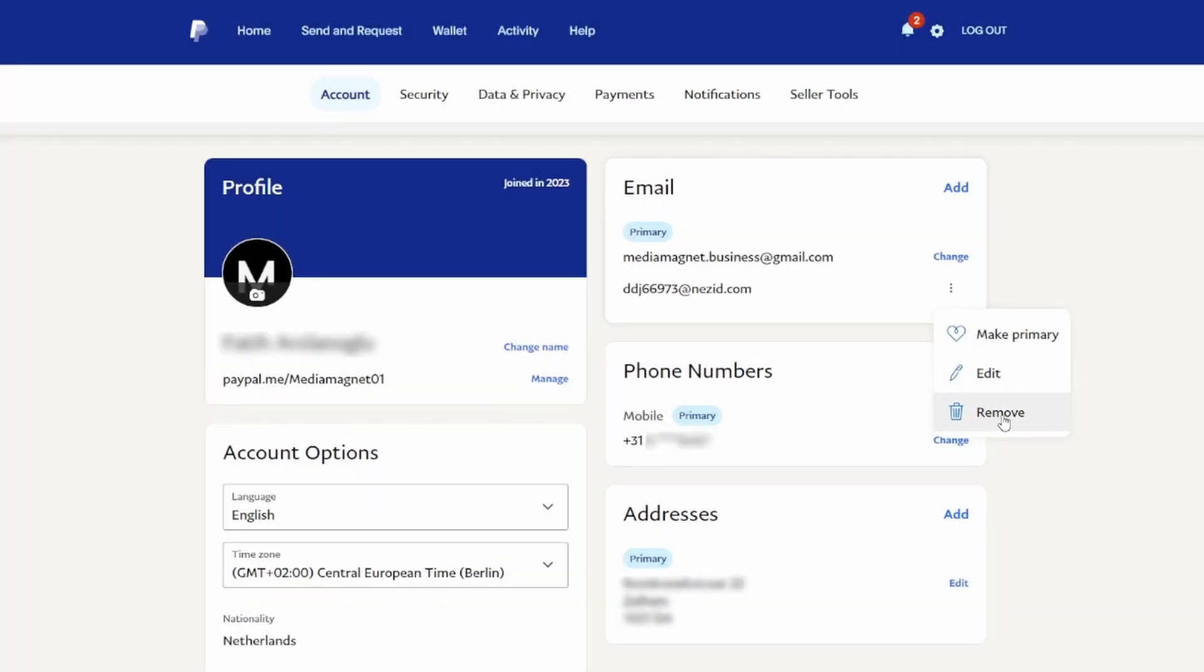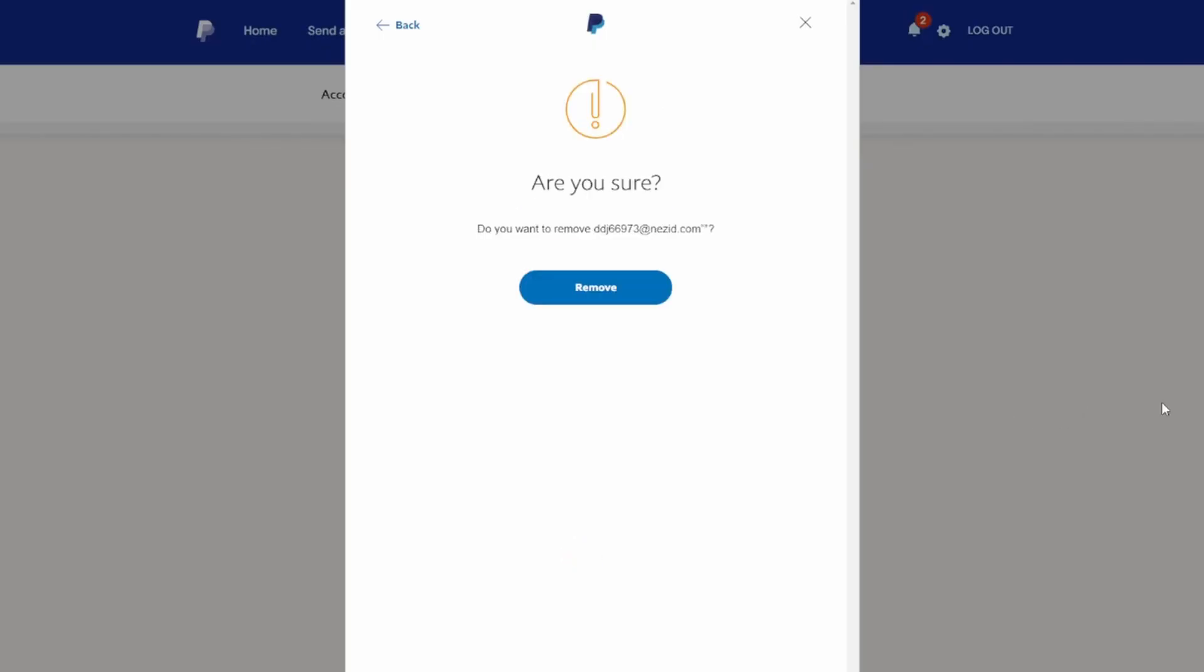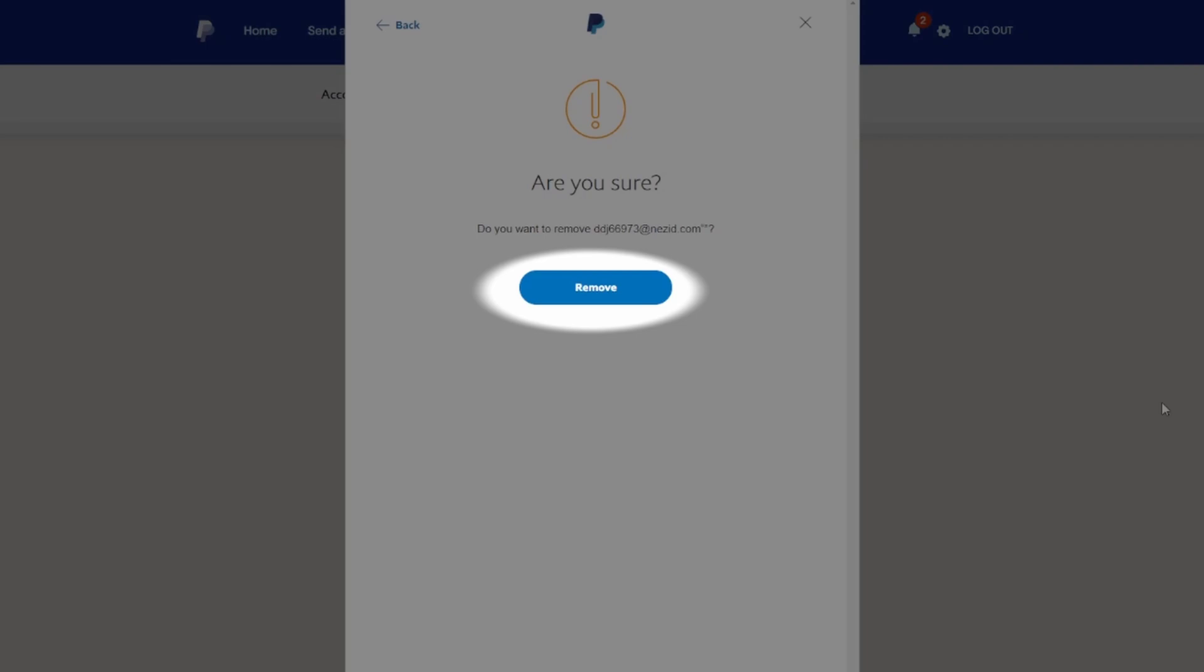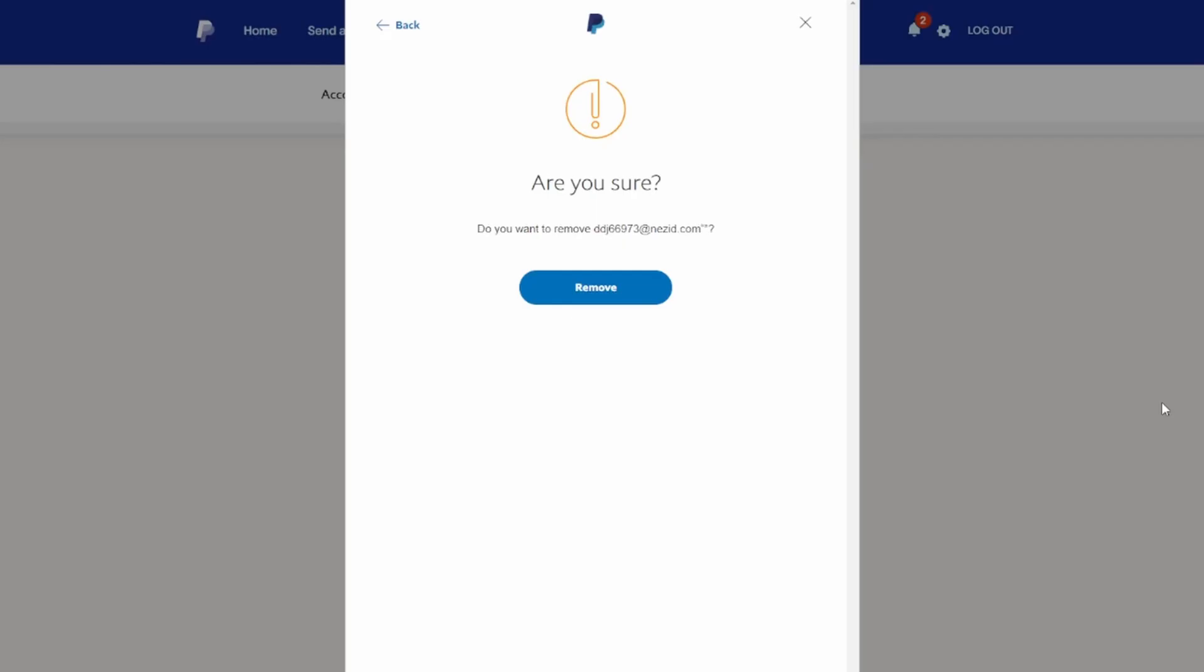It will lead you to a confirmation page. Just tap on Remove, and your email ID will be removed.